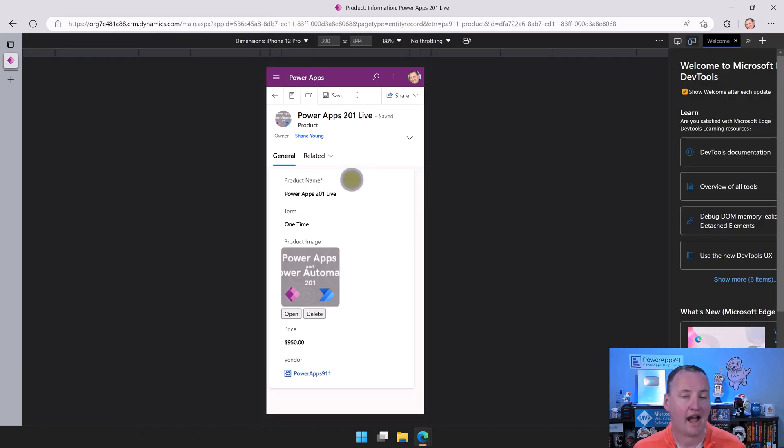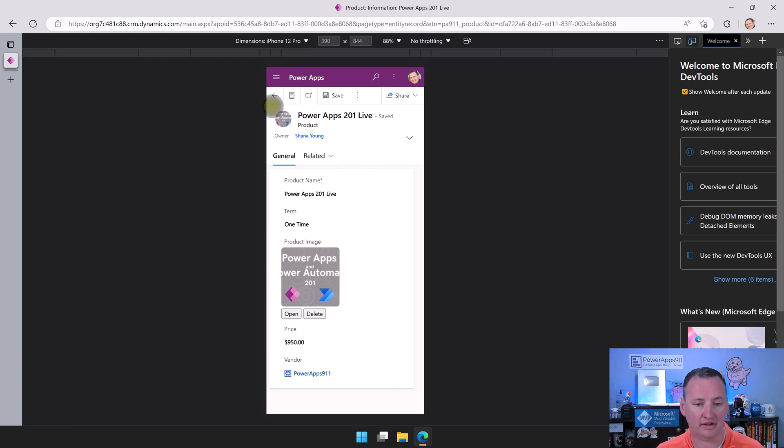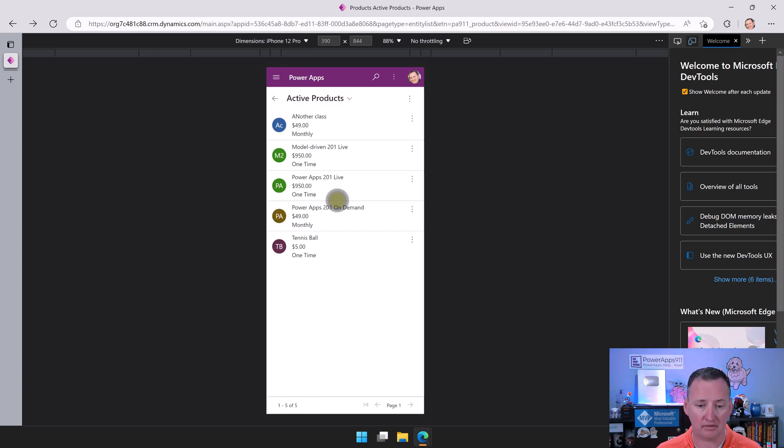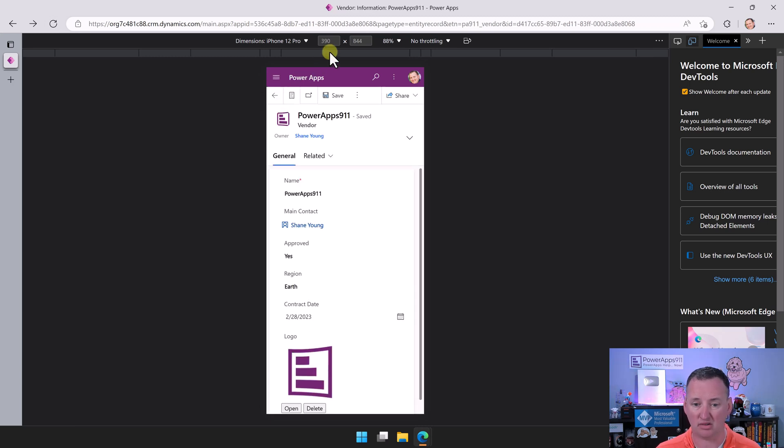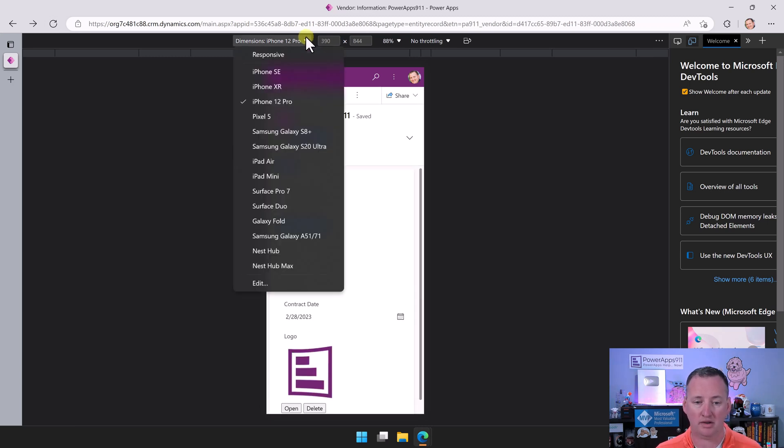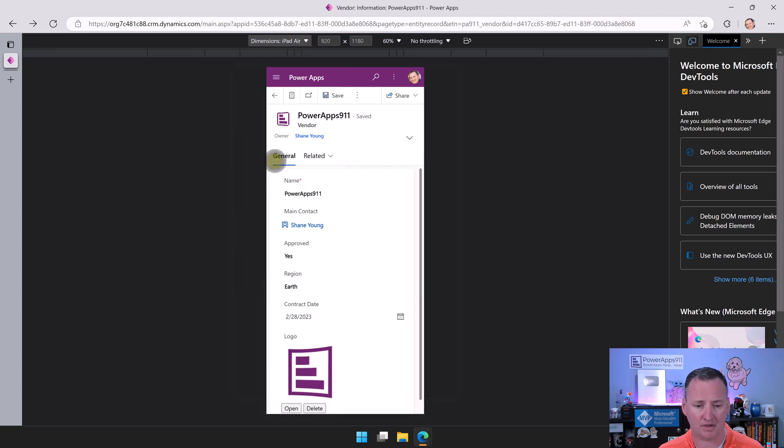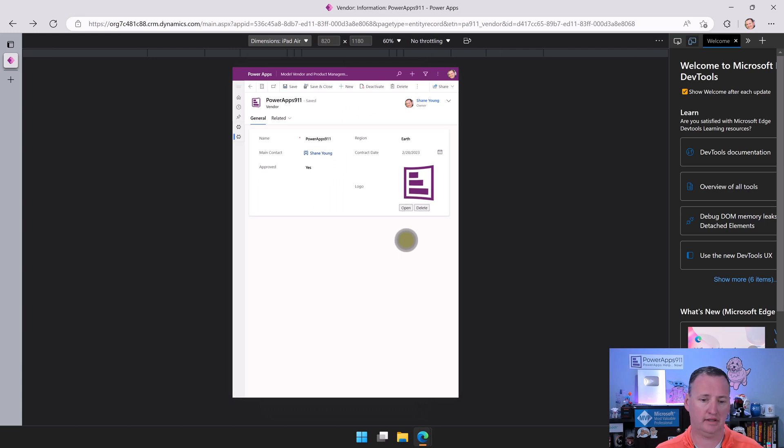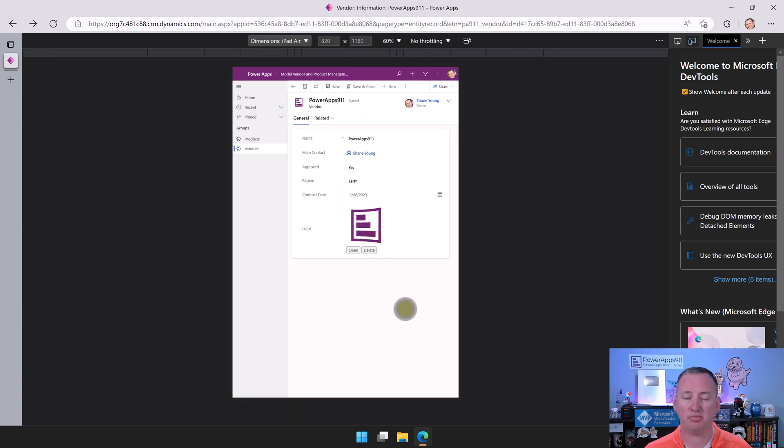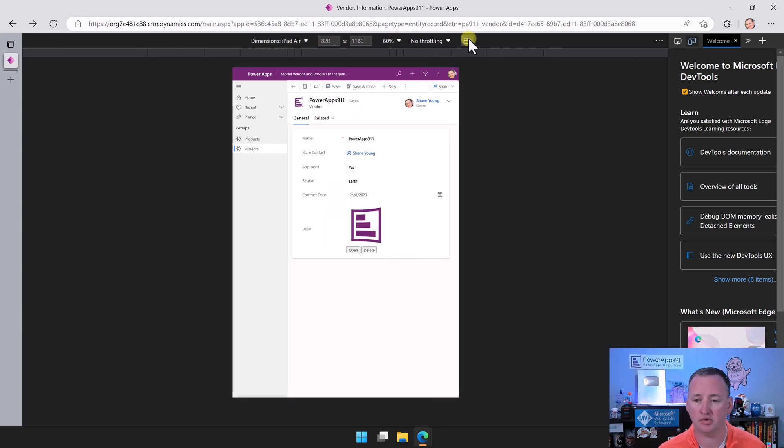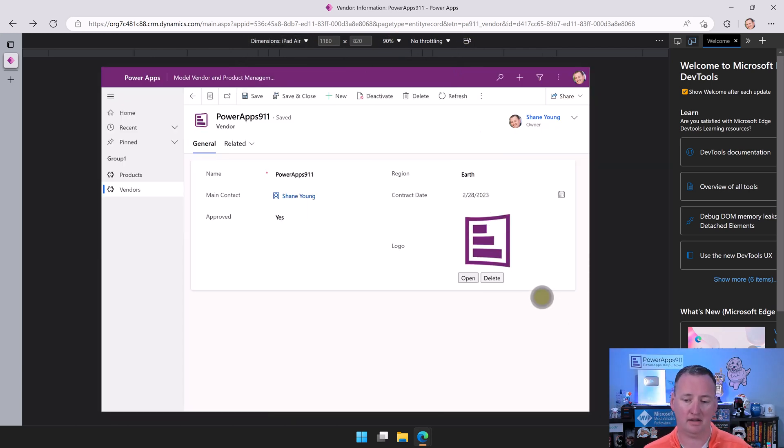Model-driven apps are responsive natively. I didn't do this. They're just automatically responsive. All this stuff just works. What, you want to throw it on an iPad? Sure. It just responds to the screen size. Oh, you want to rotate that iPad? Look at that. It's happy as pie.